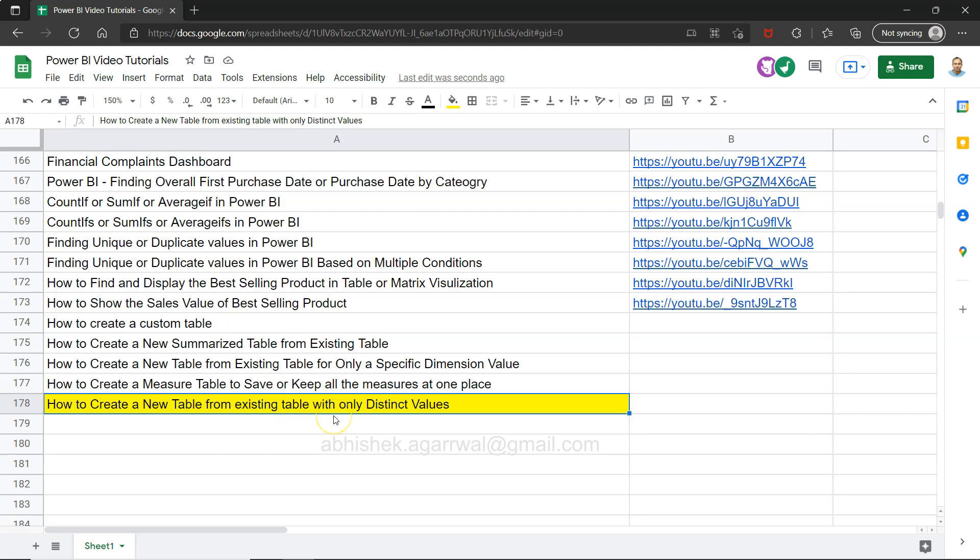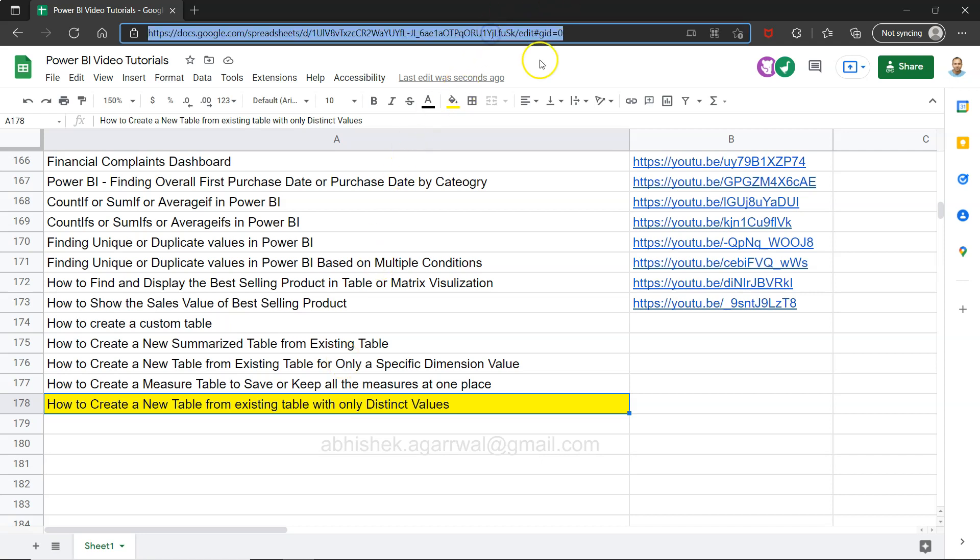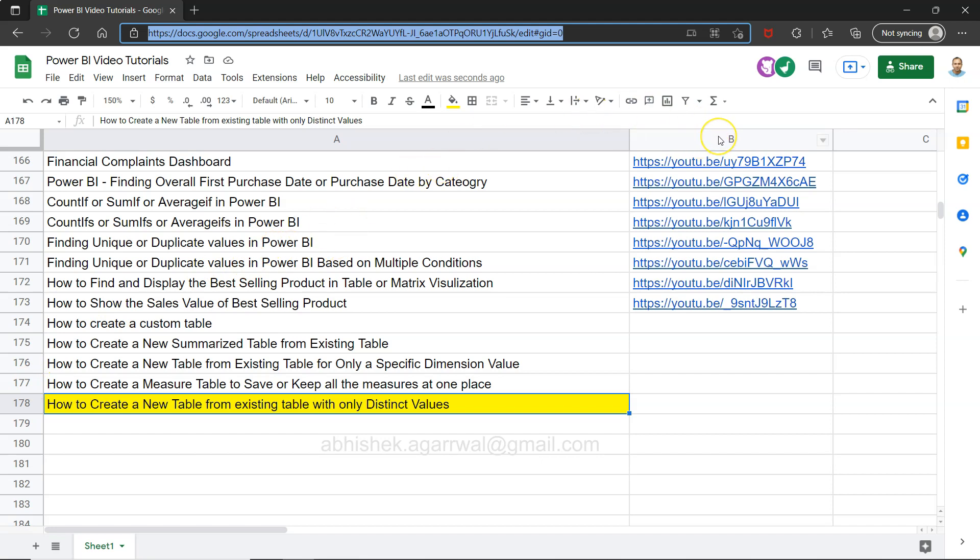Before I show that, just a quick information that this sheet which is a live Google sheet, the link for the sheet is present in the description. That means you can come to this sheet, view any of my previous 177 videos, search it easily and jump to that video using the link present in column B.